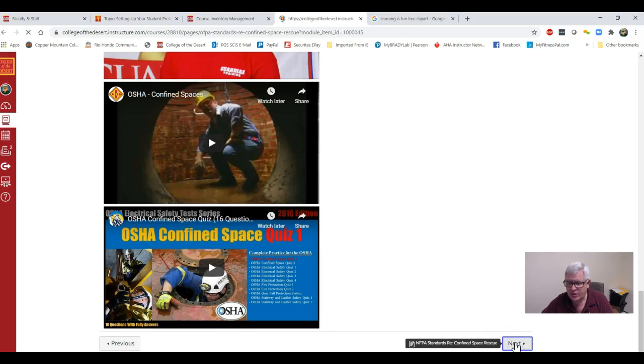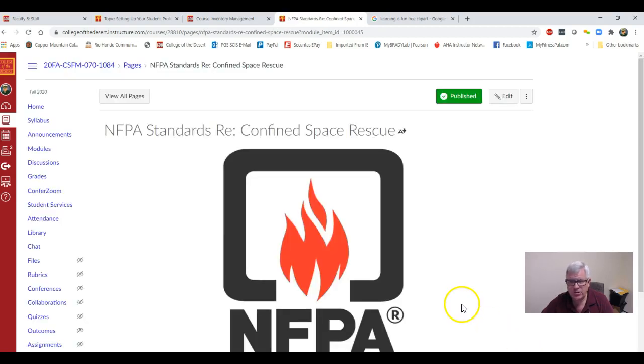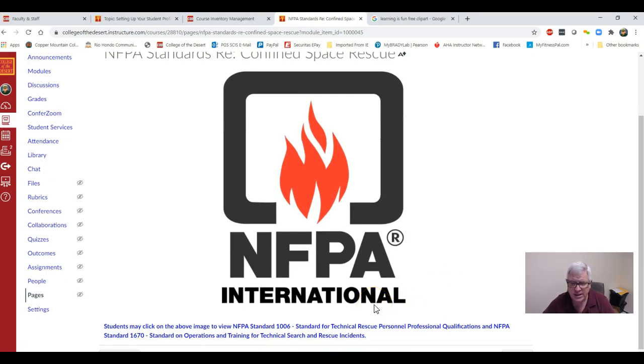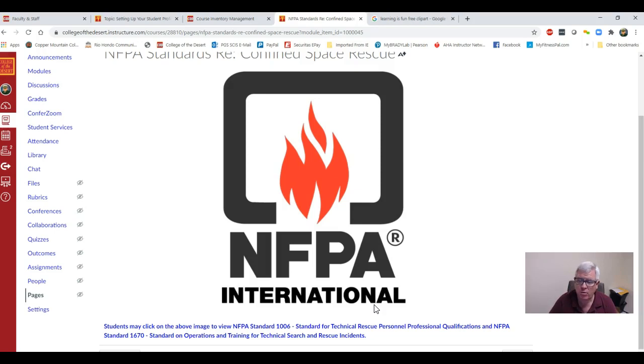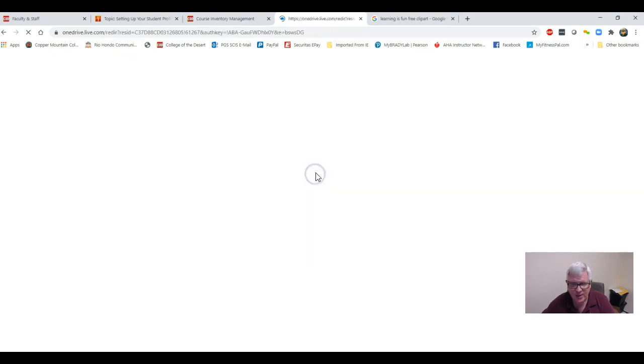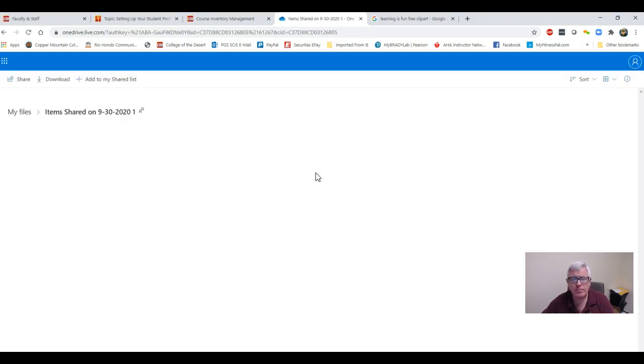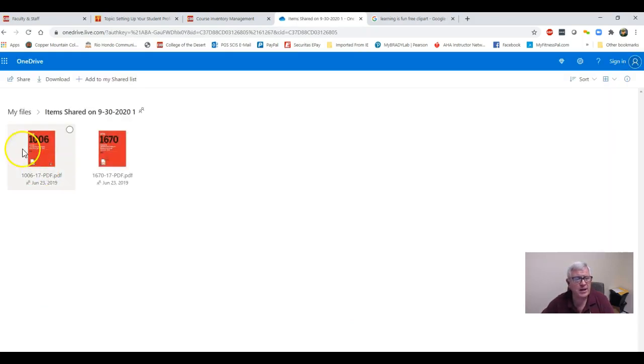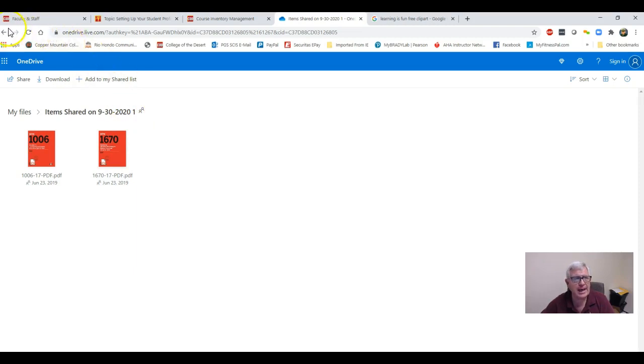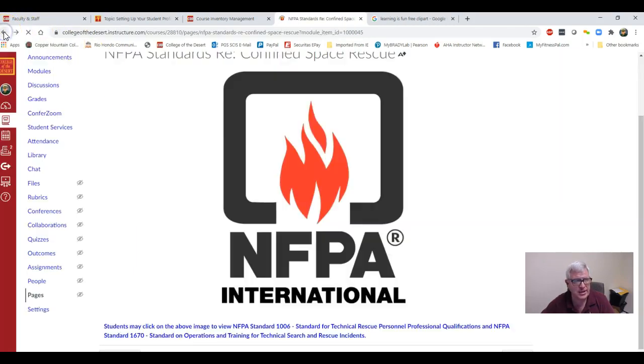When you're done watching your videos, you're going to turn the page. I also have some of the NFPA standards for you: Standard 1006, which is the standard for technical rescue personnel qualifications, and then Standard 1670, which is a standard for operations and training for technical search and rescue. Just click on the NFPA image and then you can click and download for free if you want to keep a copy for your personal library. To get out of this, just hit the back arrow.